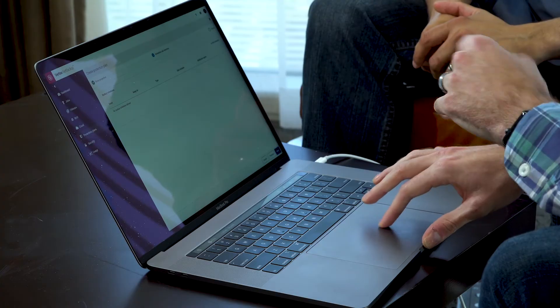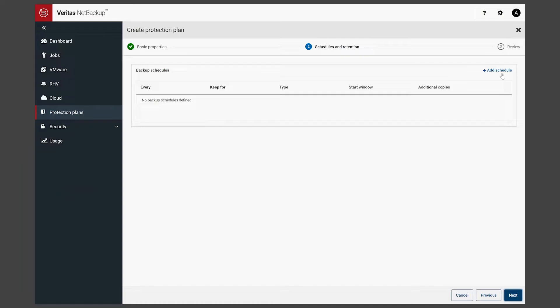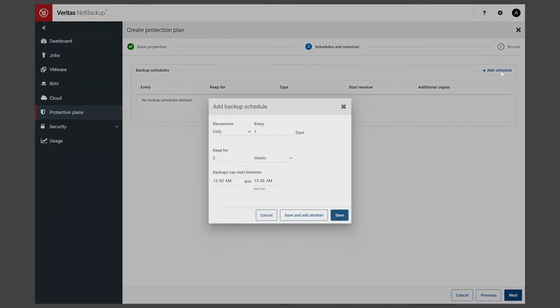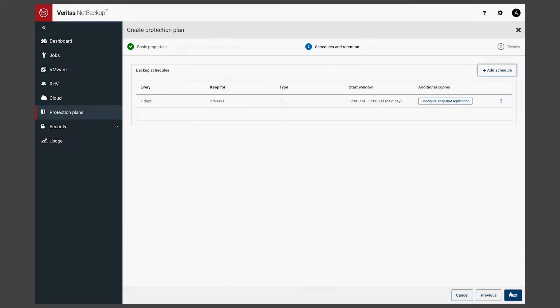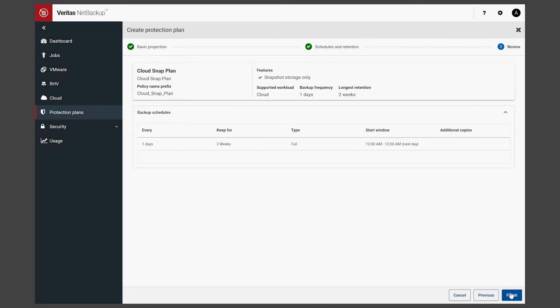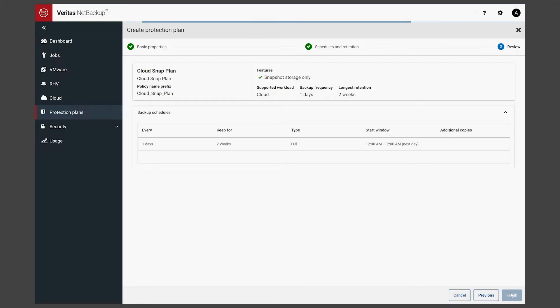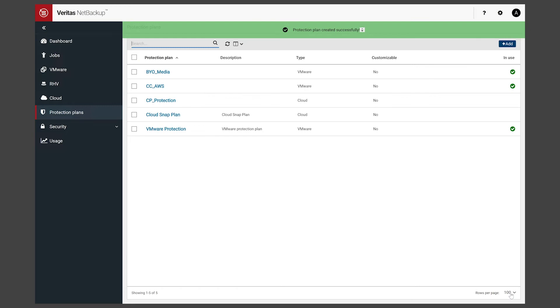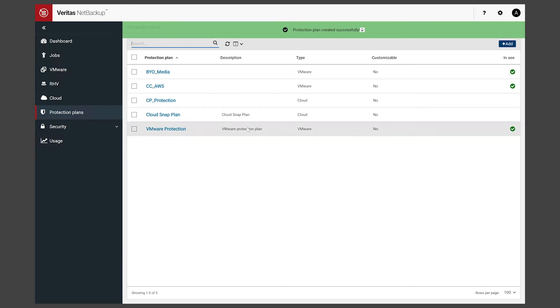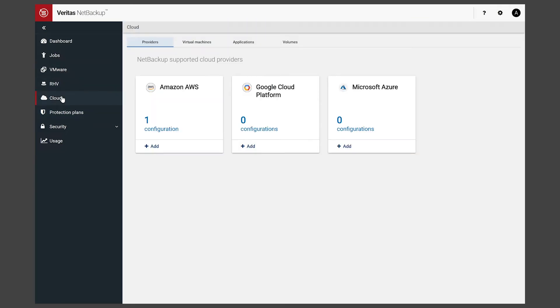We're going to add a schedule just like we would with any other workload. I'm going to use just the defaults here. Click Next and we're going to review. You'll notice our cloud snap plan is snapshot storage only. That's important because CloudPoint is orchestrating snapshots into the cloud providers. We're going to click Finish and come back into our cloud tab.